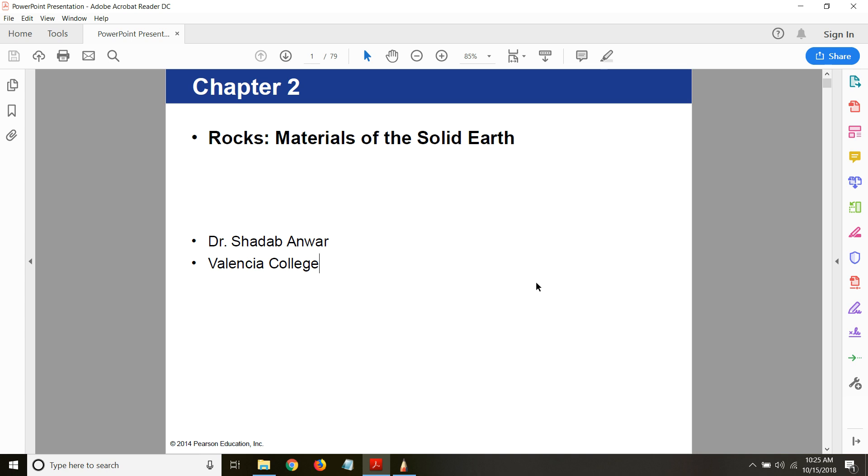So by looking at these rocks, we can understand the history of the Earth by looking at what kind of rock it is, how old this rock is. All these factors can help you understand how the planet Earth came into existence and why it looks the way it looks today.